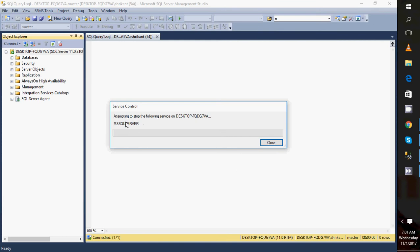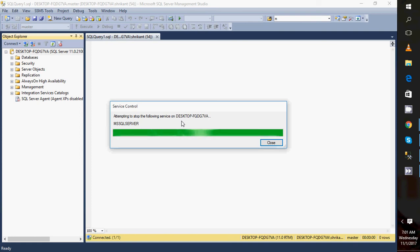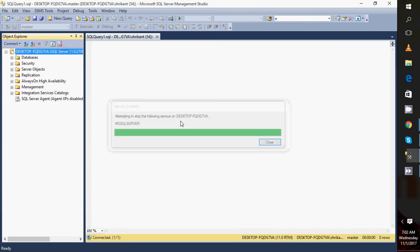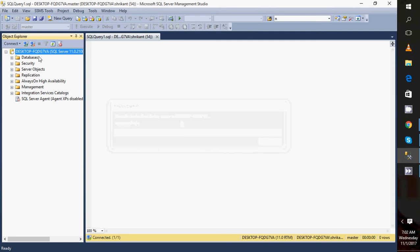You can read the message: attempting to stop the following service. The service is going to stop, which means I can't access this server.